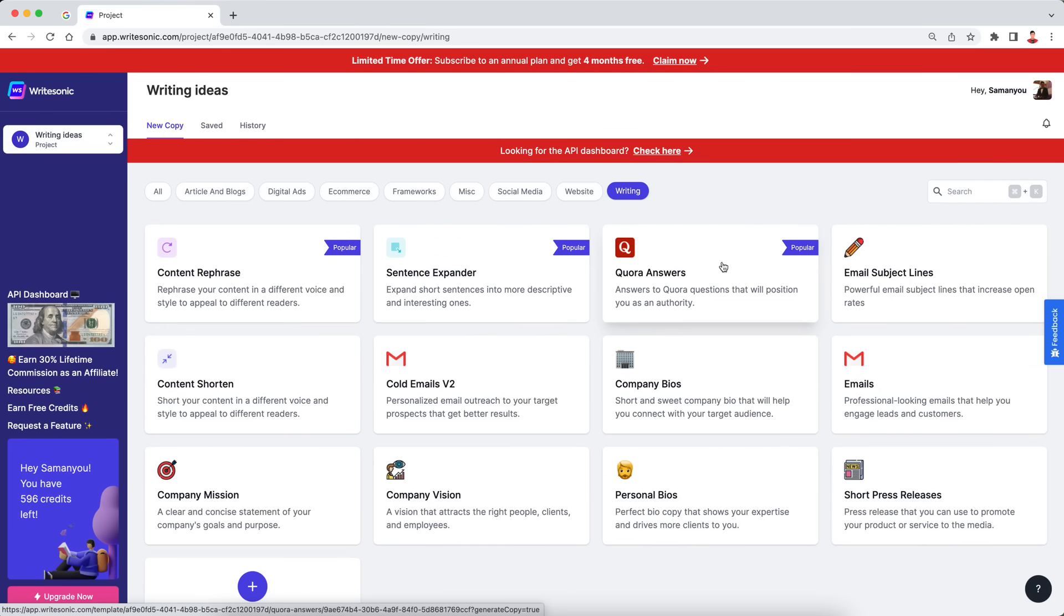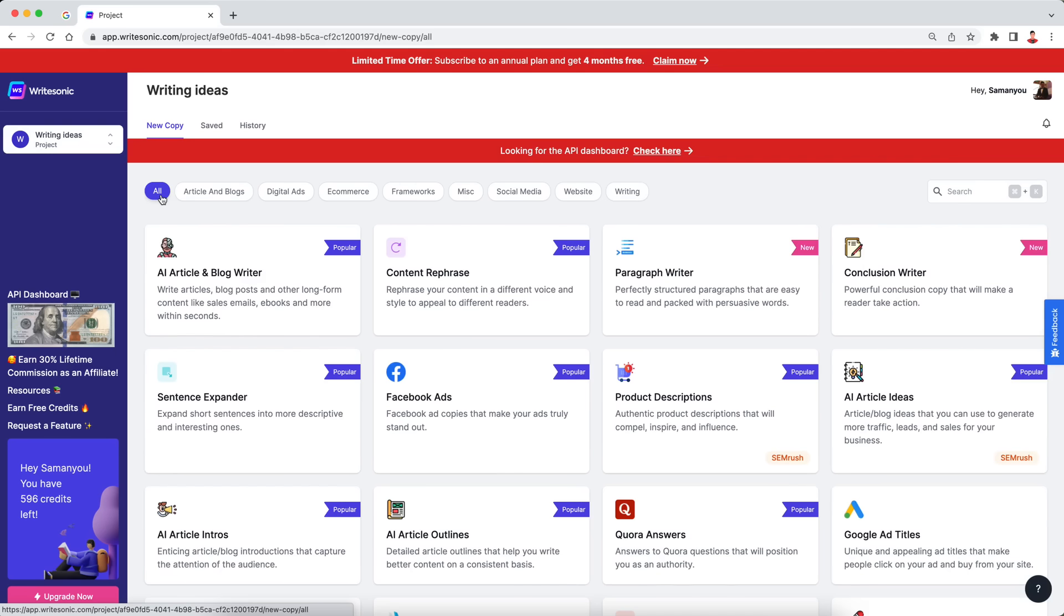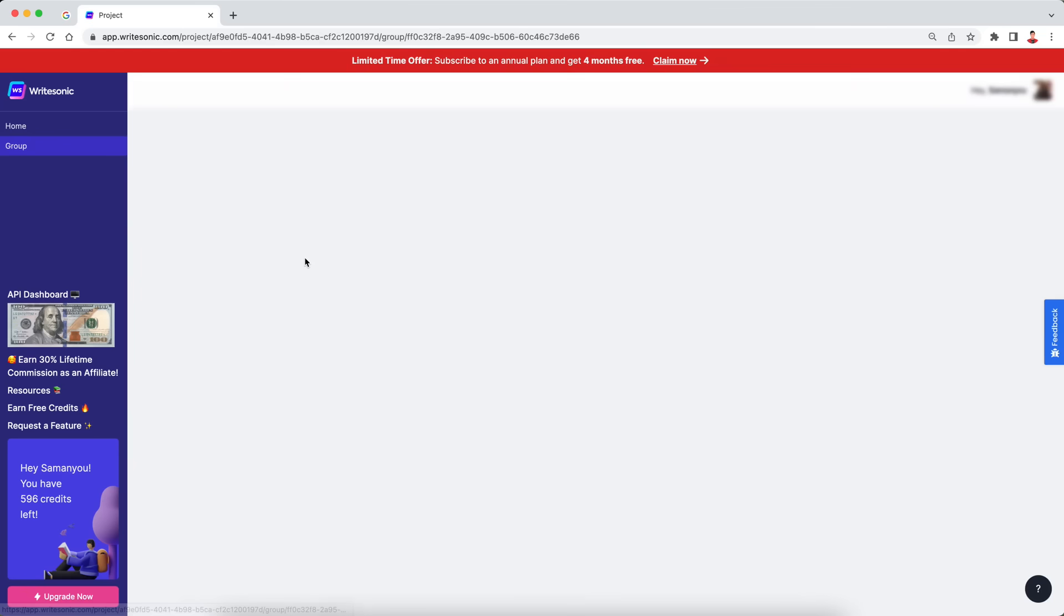Lots of very exciting tools. We'll cover some of these in future videos. For the purpose of this video, though, let's focus on this feature, which is called AI article and blog writer, which is what I used previously to generate that entire article within a minute. So just going to click this card over here.